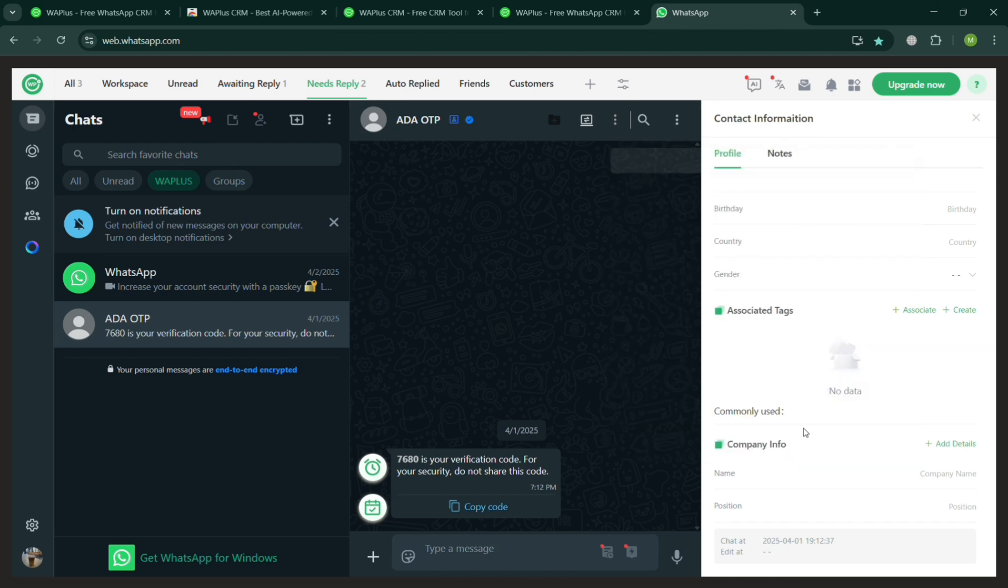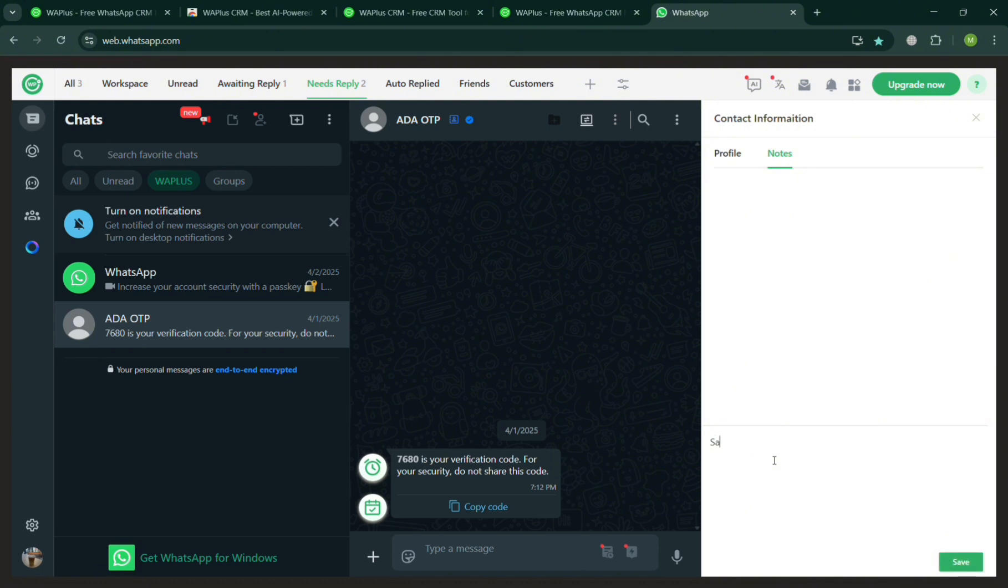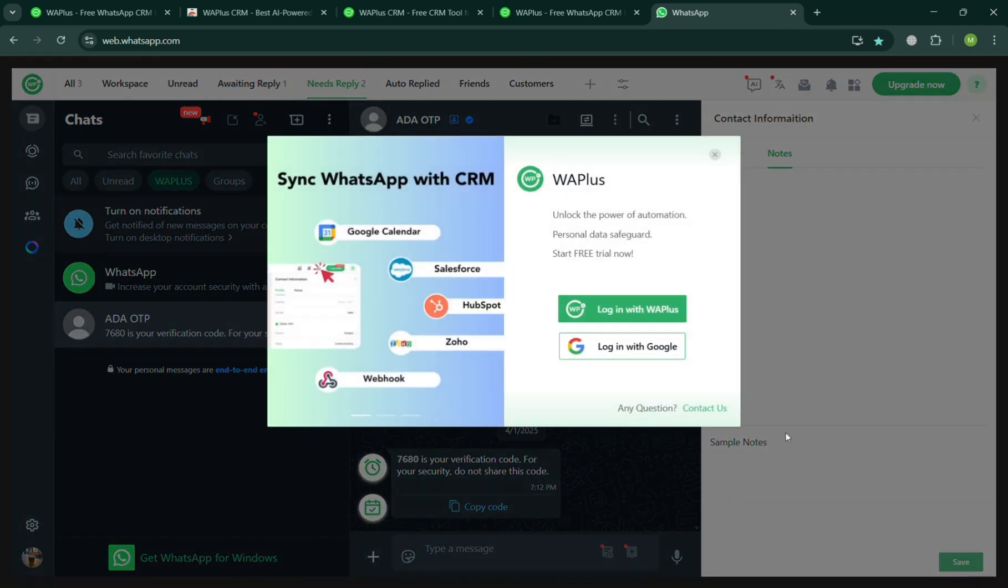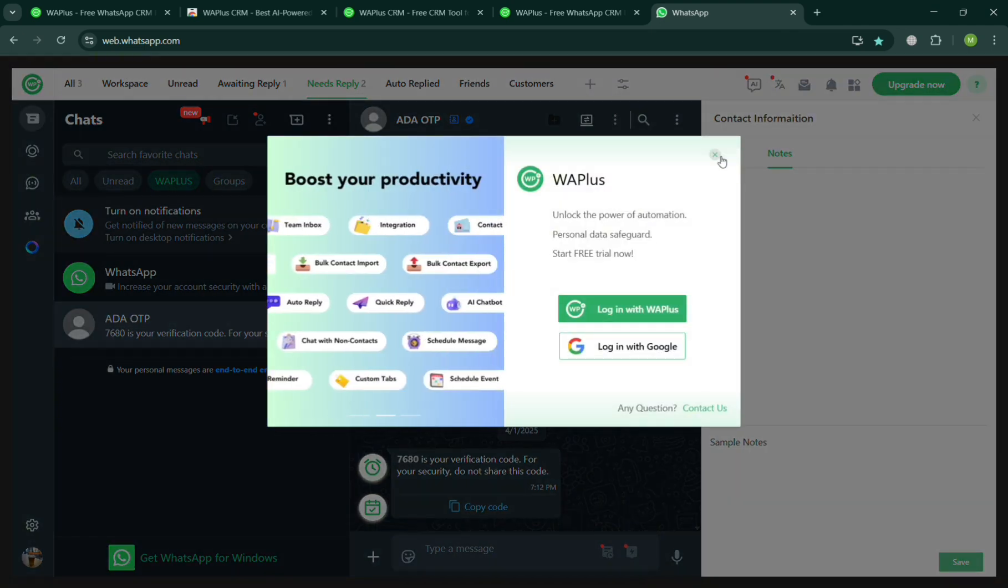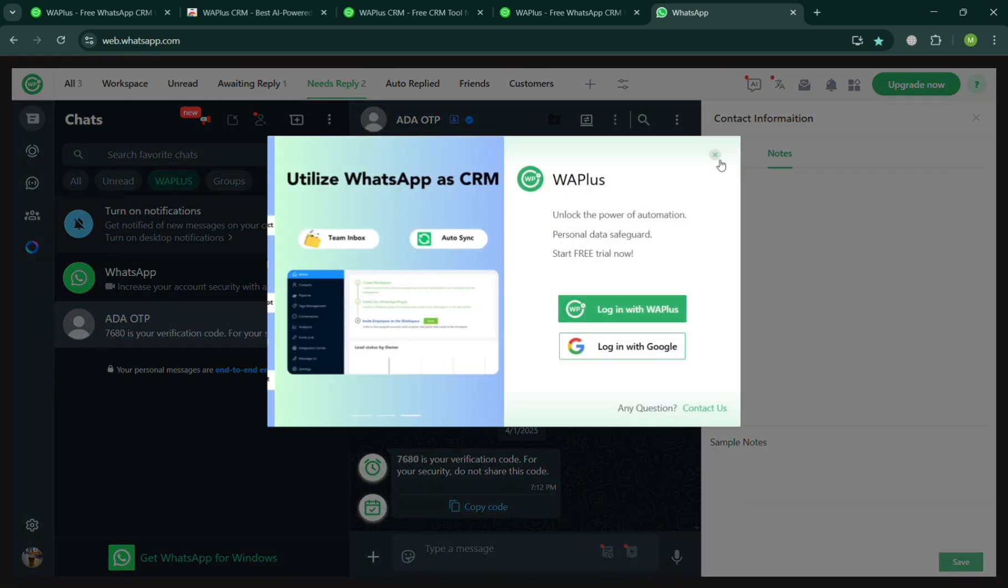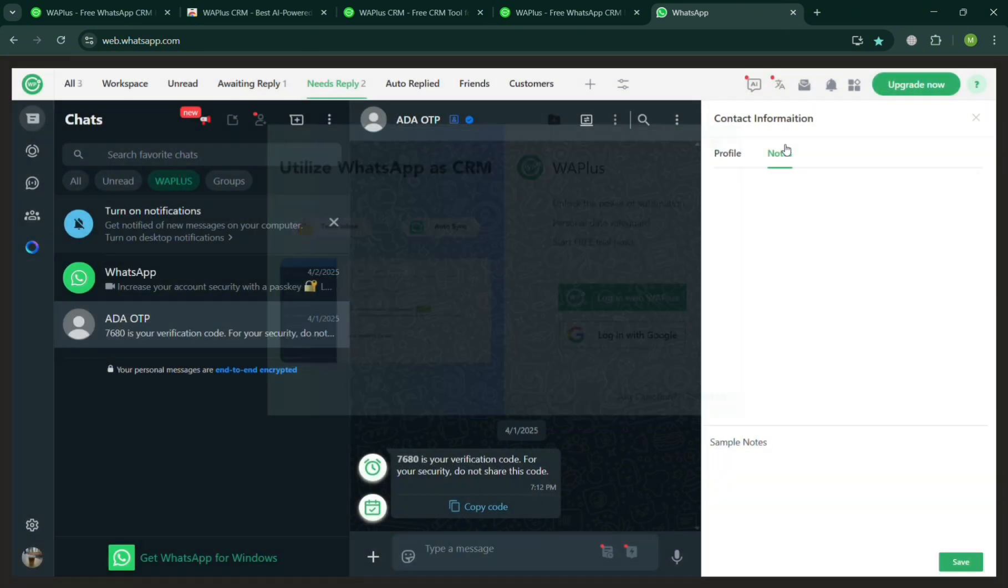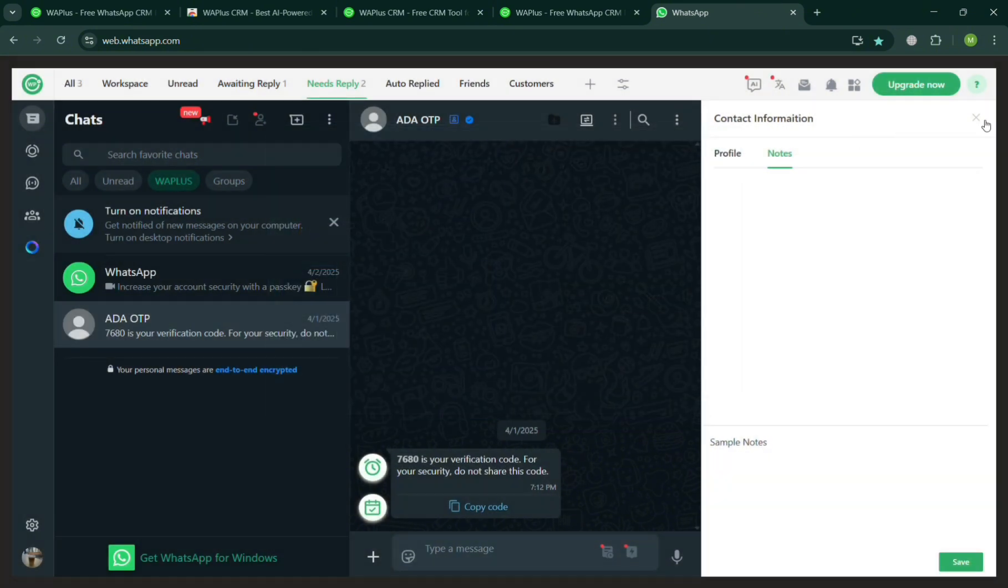Aside from that, under the Notes section, by clicking on it you can add more notes depending on your preferences. For example, on this coin tender here, sample notes, and click the Save button to save the changes of the notes. But make sure to also log in your WA Plus account in order to save all of the changes.